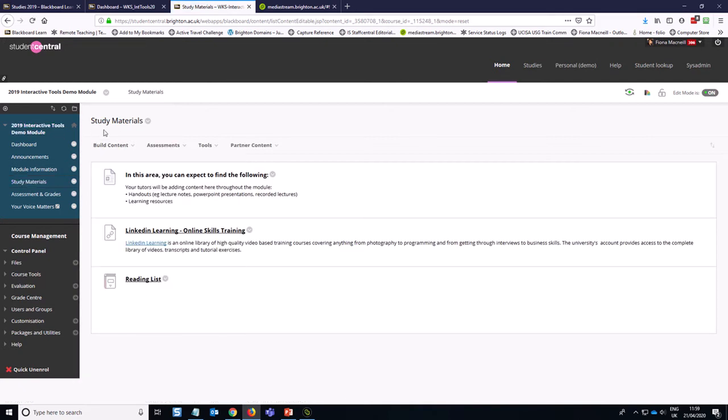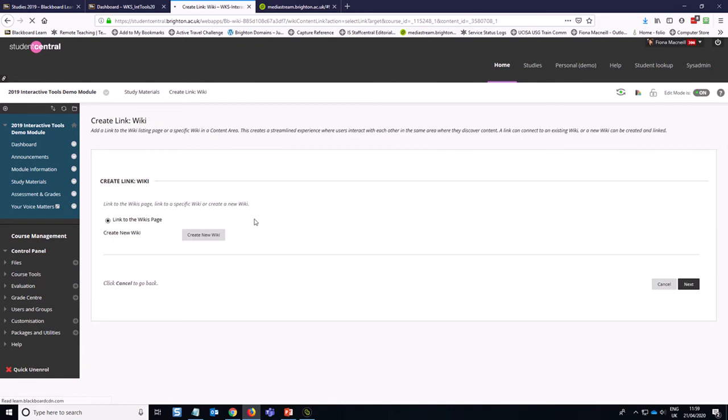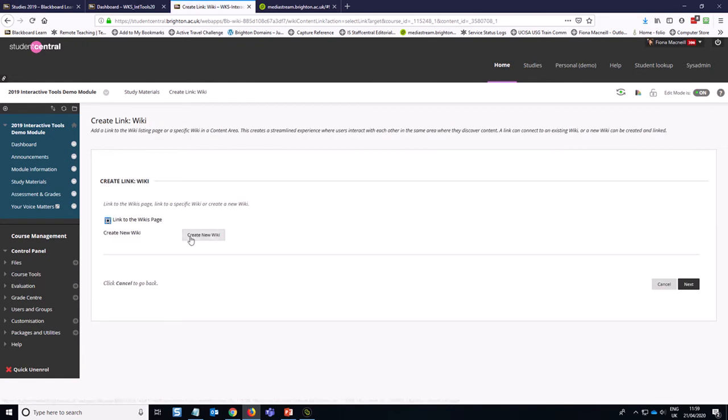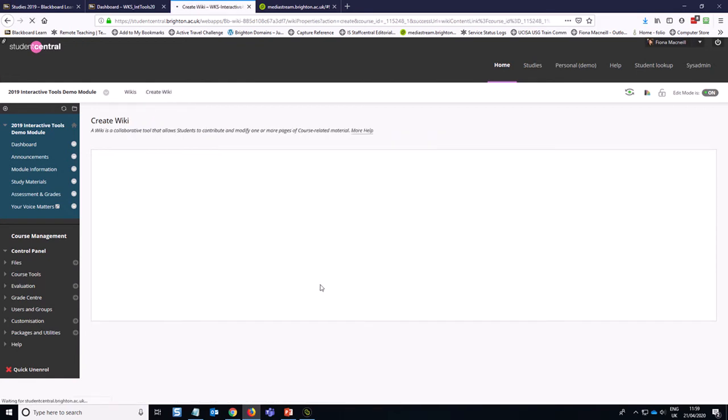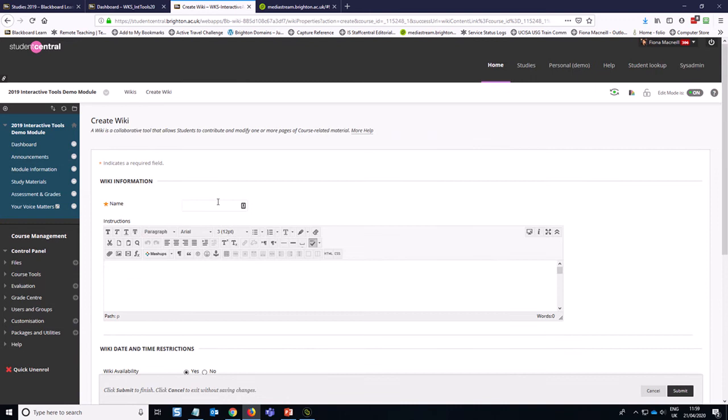We're in the study materials area and we need to go to the tools option and you'll see that wikis is one of the interactive tools listed. So we click on wikis, we're going to create a new wiki and we're going to call it lab notes.